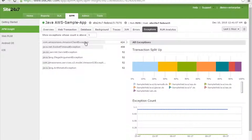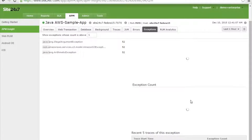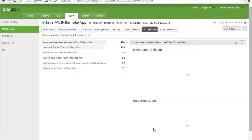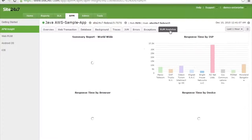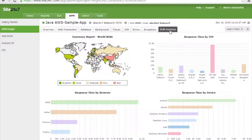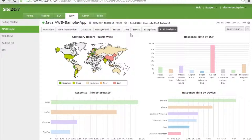Exceptions are tracked, and for each exception you can get the trace as well — the most recent five traces of a specific exception can be tracked. Additionally, Site247's APM Insight integrates with real user monitoring, providing response time by internet service provider, response time by device (Android, iPhone, Windows, Linux), and response time by browser.